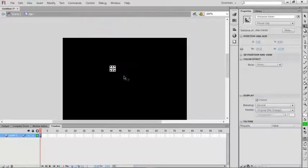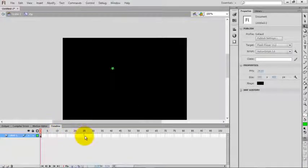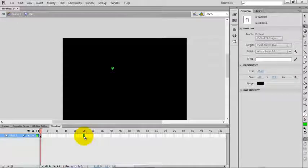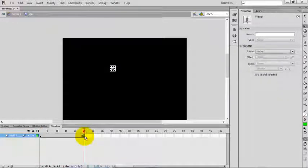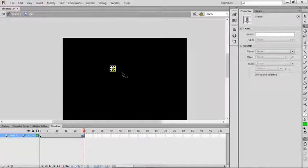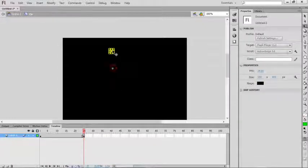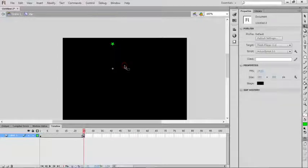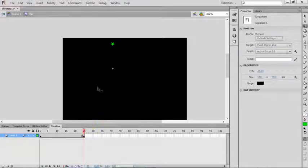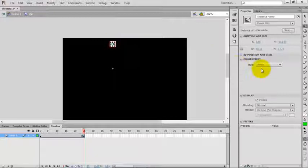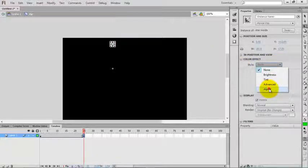Select the 25th frame and press F6 on your keyboard to create a keyframe. Now place the star upwards. Select the star and change the alpha value to zero.